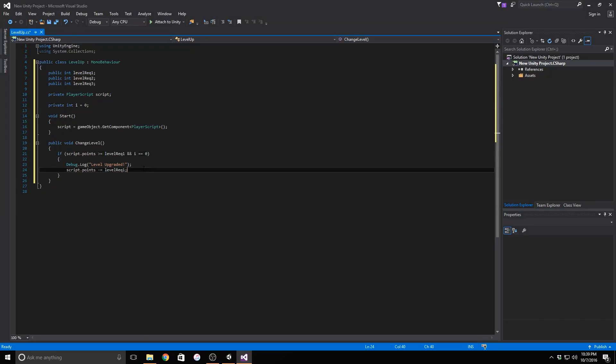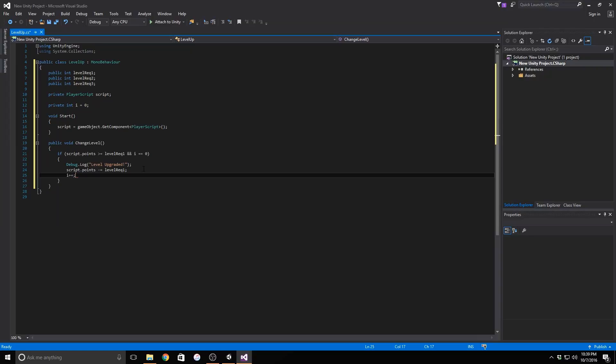At the end of the if statement, add i double equals sign zero. This will allow us to identify our current level much more easily than if it was three separate functions. Now, all we have to do is copy and paste this statement twice more below the original.